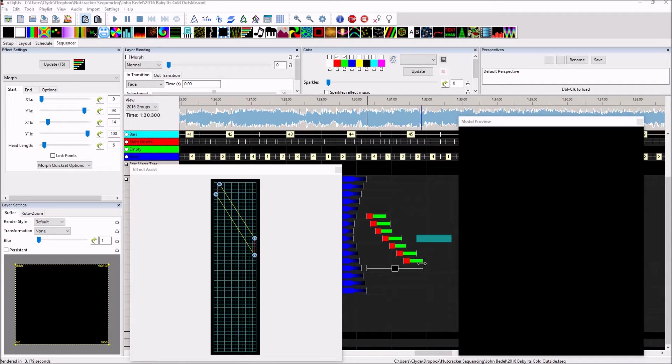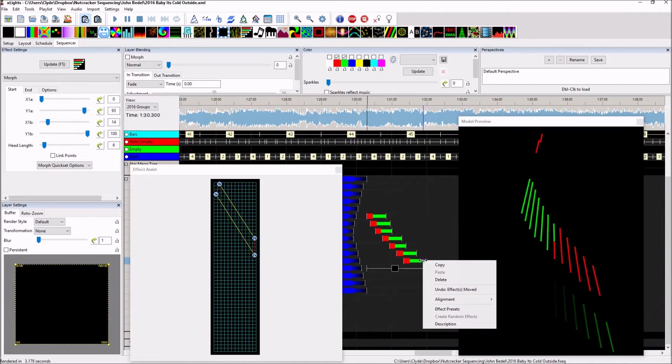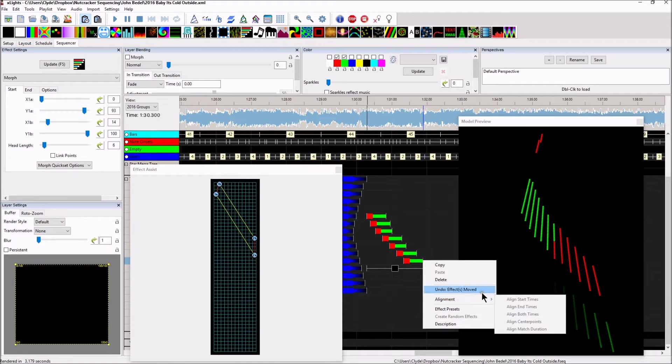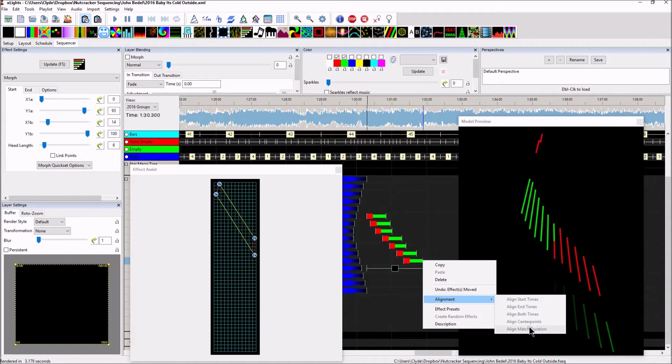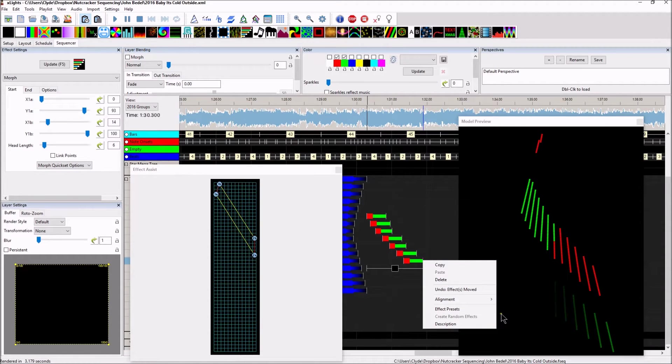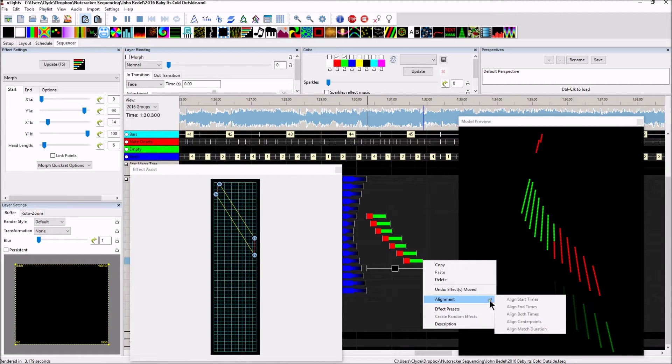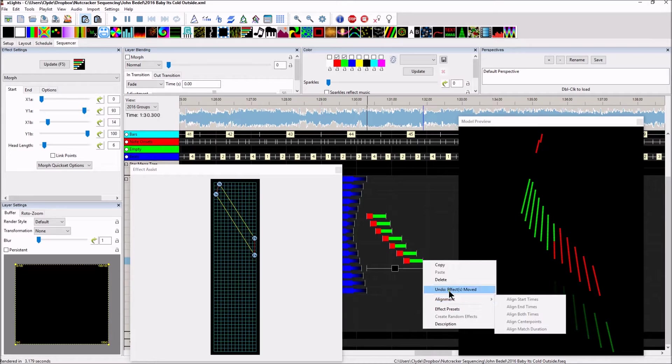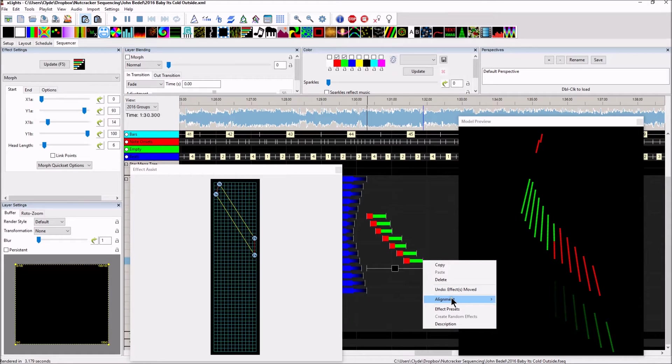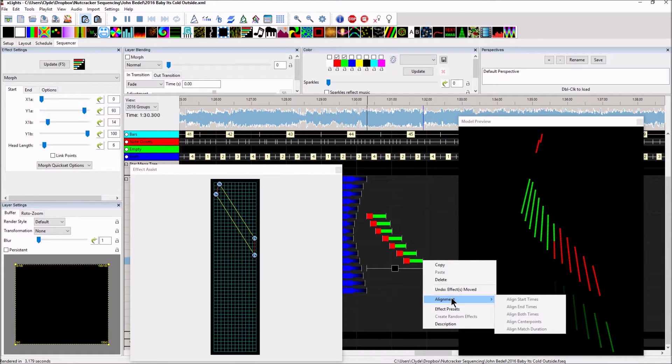I've got a quick tip on using the alignment function that you'll find here in Xlights. Now, you'll notice that whenever you go to that function, they're all grayed out. Well, that's because you have to use the Shift key in order to select the specific sequenced effect that you want to align everything with.